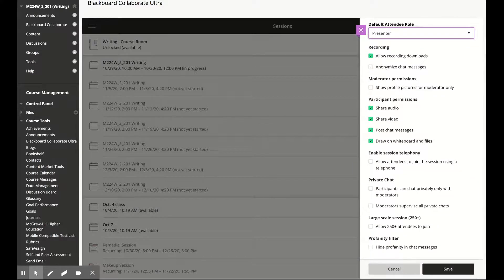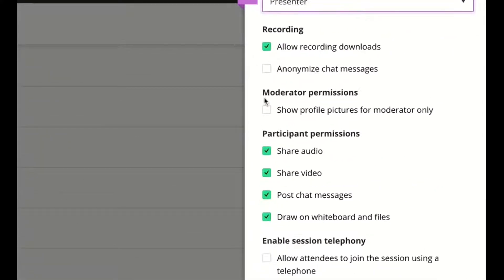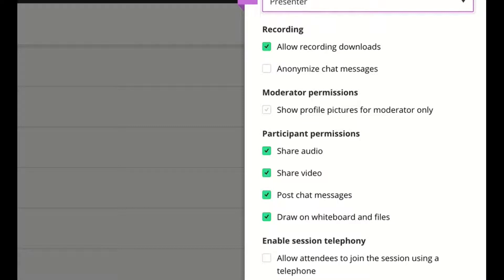Under Moderator permissions, I can let the profile pictures of the students show to the Moderator only instead of all the class.